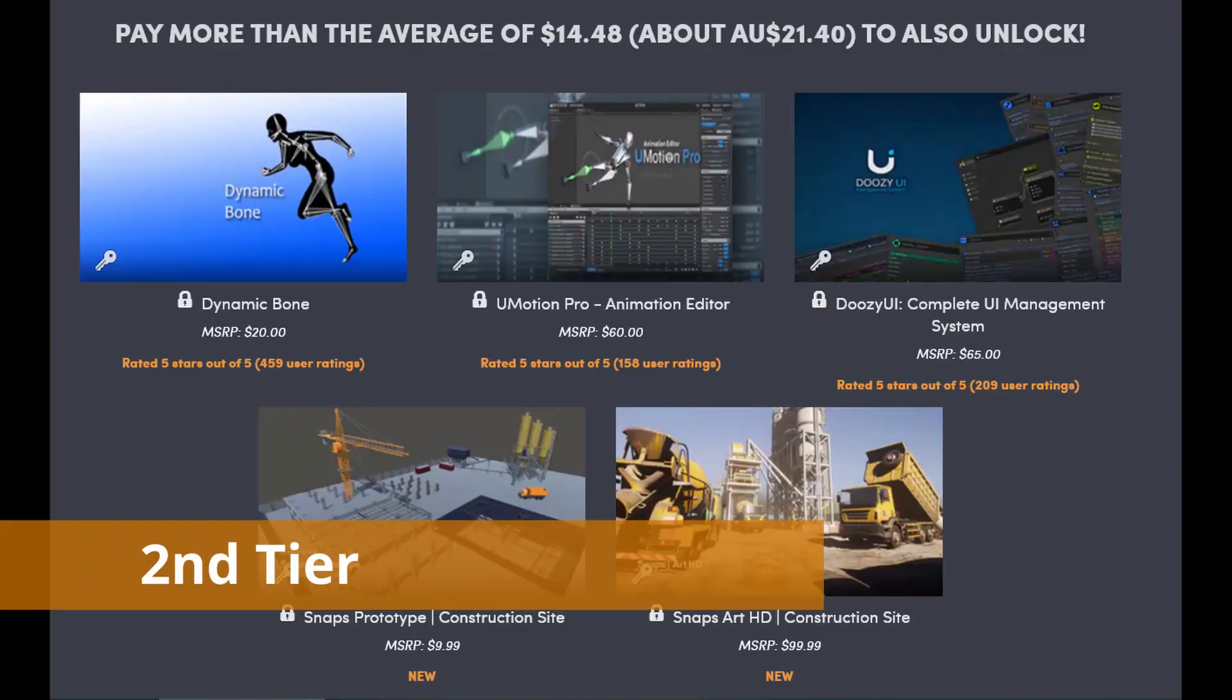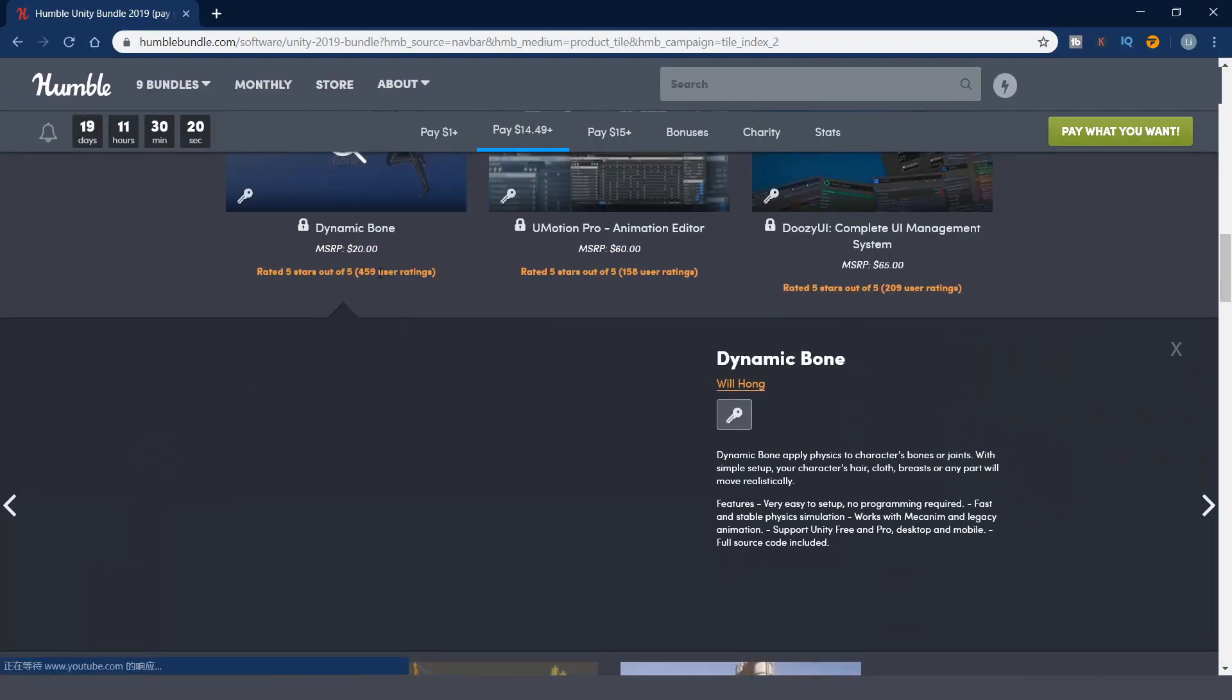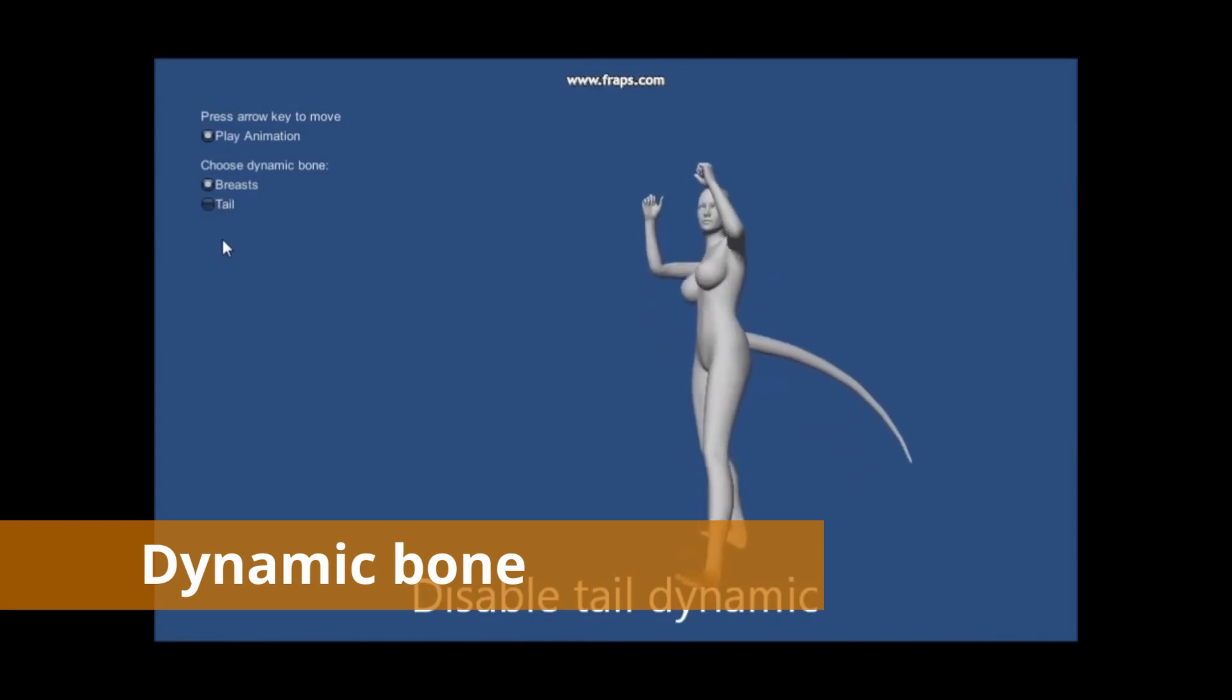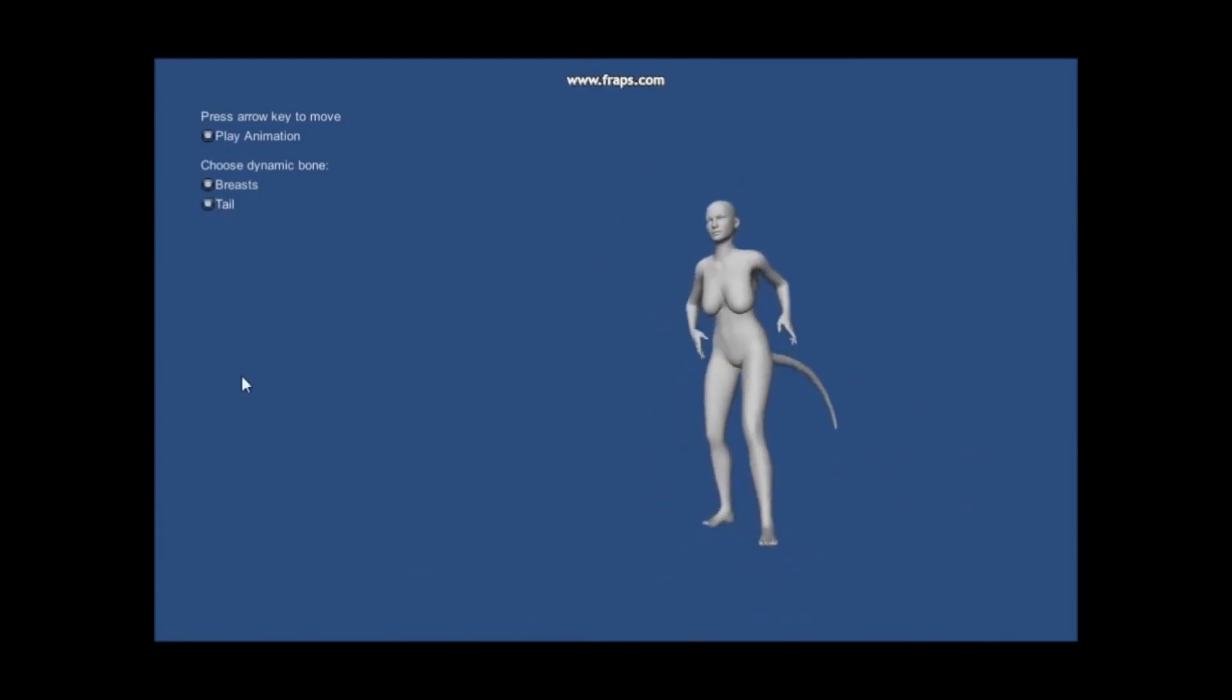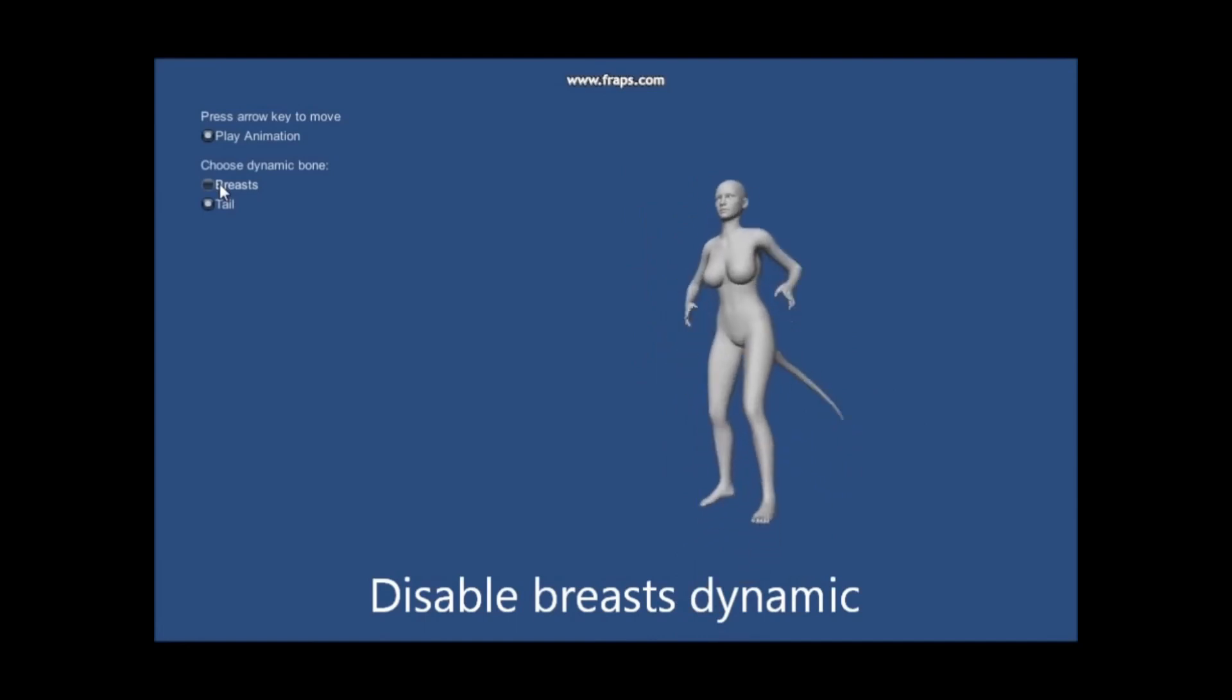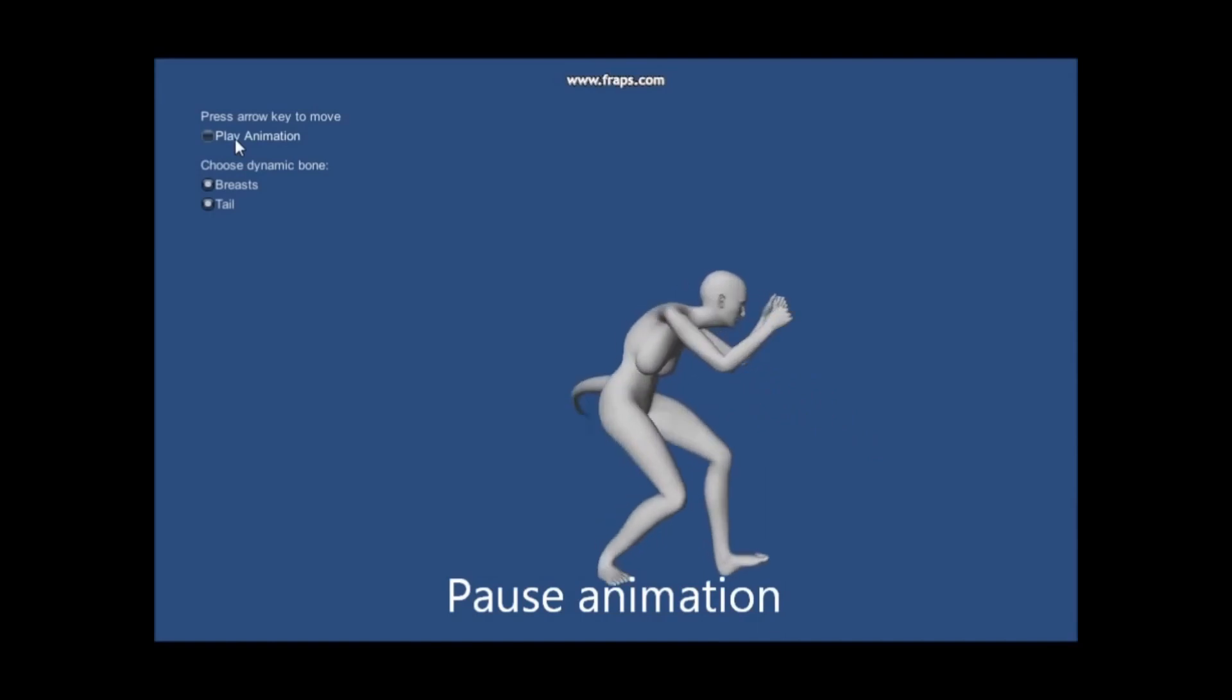The next tier costs around $14. You can get the dynamic bone, which can apply physics to character's bones and joints. We simply set up your character's hair, clothes, breasts, or any part will move realistically. I have seen this tool from the Unity access store before, but I haven't got a chance to give it a try. I think by adding physics to the models, it will make the game look more convincing.